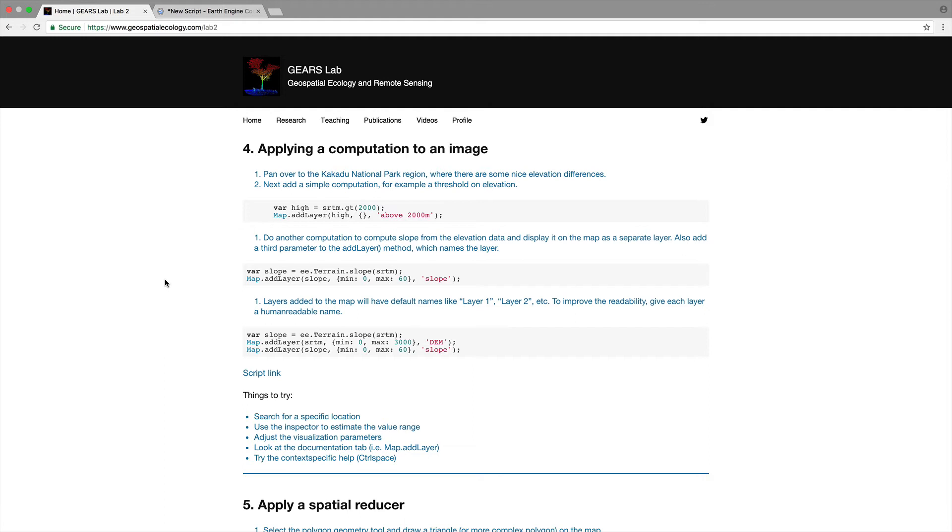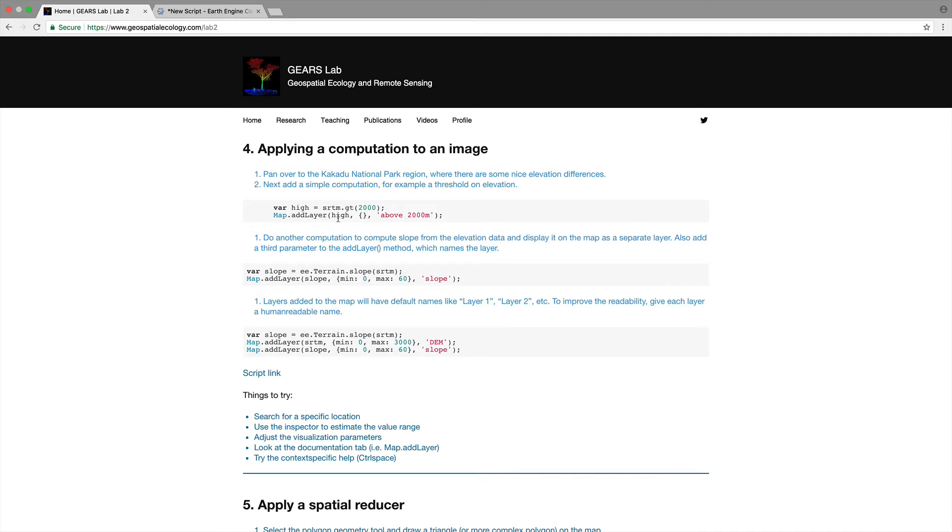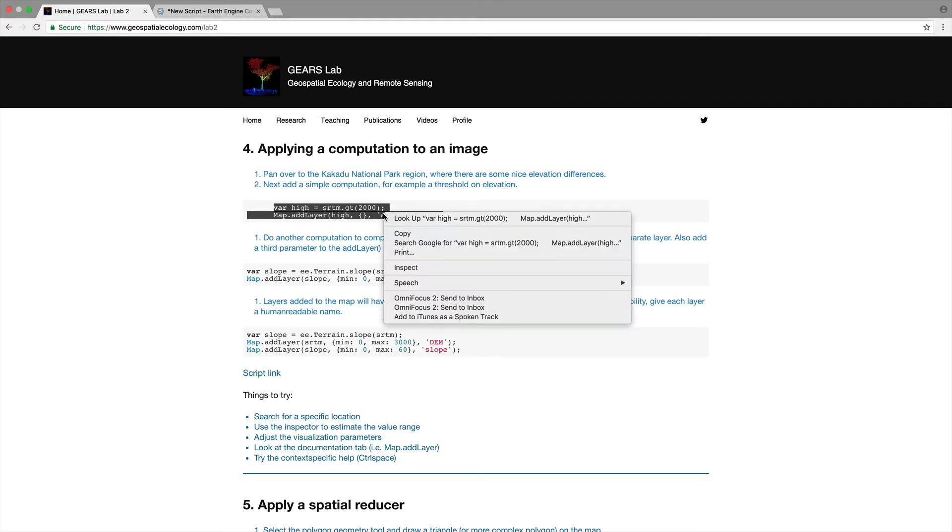Now let's apply step number four or section four. Let's apply a computation to an image. So pan over to Kakadu National Park where there are some nice elevation differences. Let's add a simple computation for example a threshold above a certain elevation. The example here is to create the variable high ground srtm greater than 2000 meters map add layer high that's our variable high above 2000 meters.